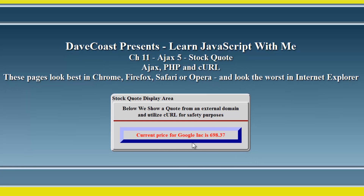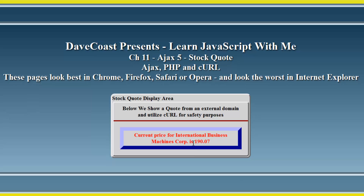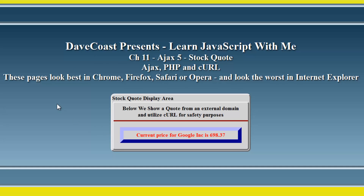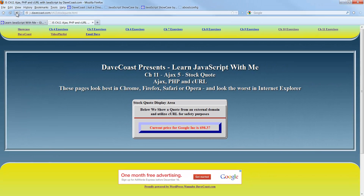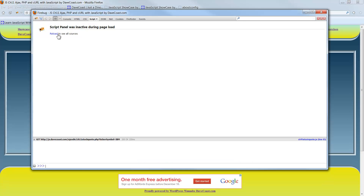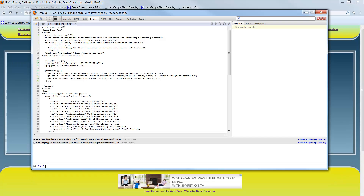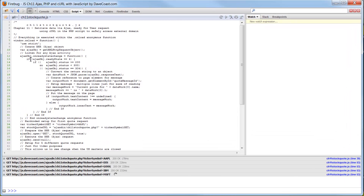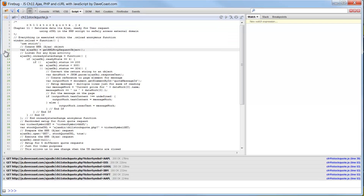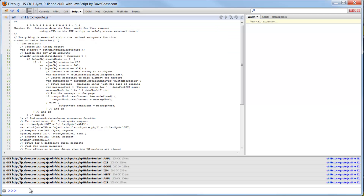Notice it started out with Apple, then it goes to Walt Disney, Google, IBM, Microsoft, and back to Apple. We see that cycling around. This is our messageID area where we're sending our response back. Now that it's zipping through, let's go ahead and turn on Firebug. I'm going to reload and bring up my stock quote JavaScript. Let's get these breakpoints set so we can stop this — notice it's just cranking through all these gets.